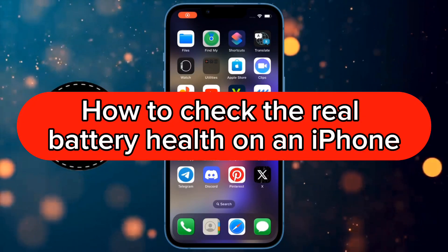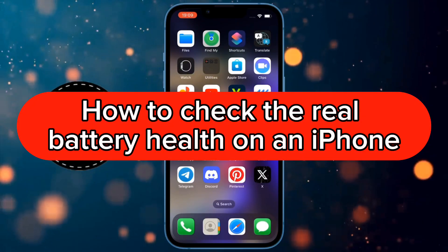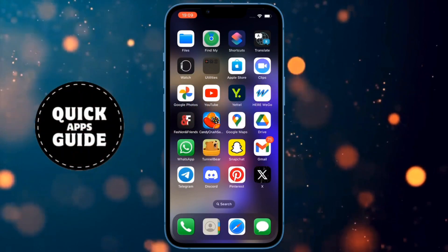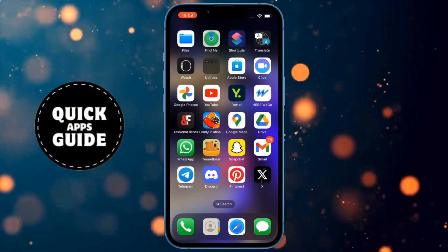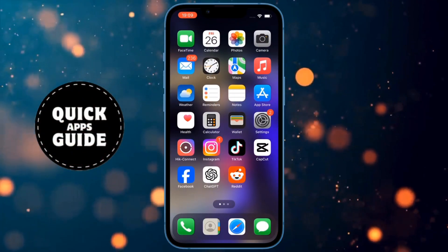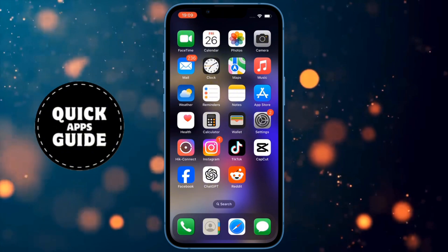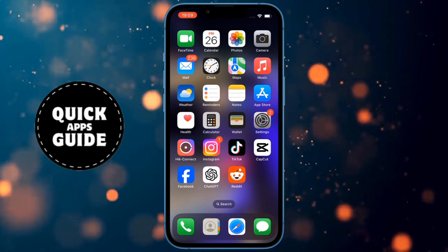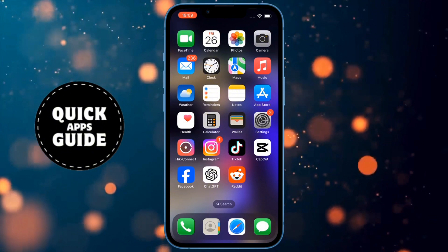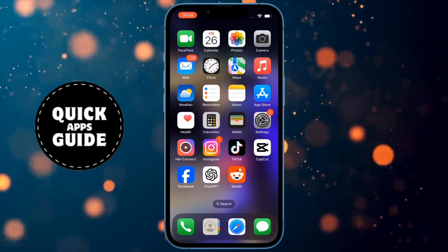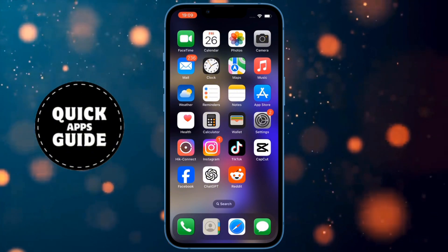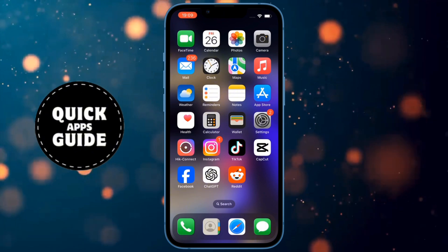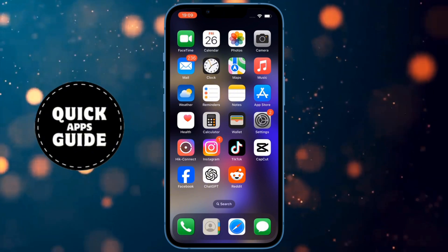Let's learn how to check the real battery health on an iPhone. If you want to check your battery health but don't know how, you don't need to worry anymore. After watching this video, I'll show you how to do it. In this video, I'll show you two ways to check your battery health.